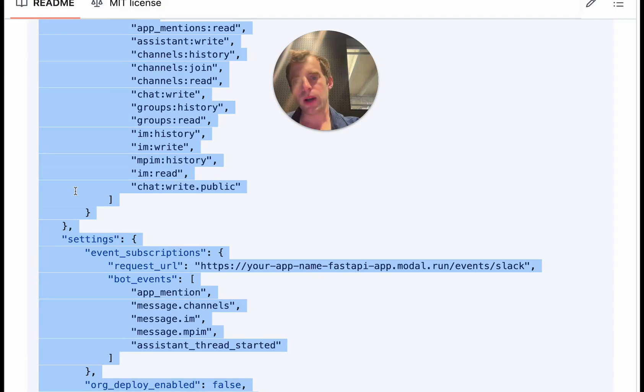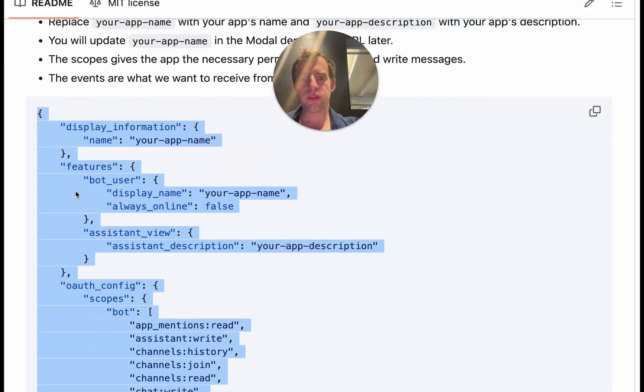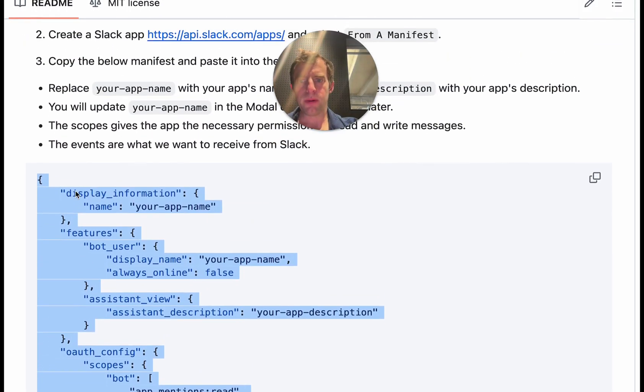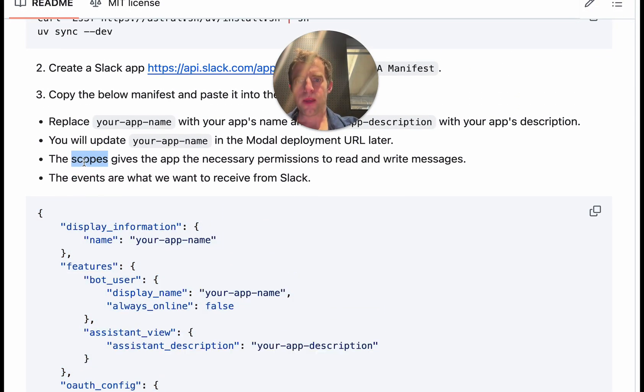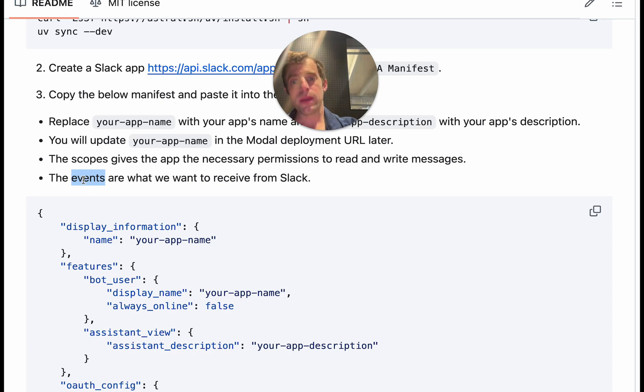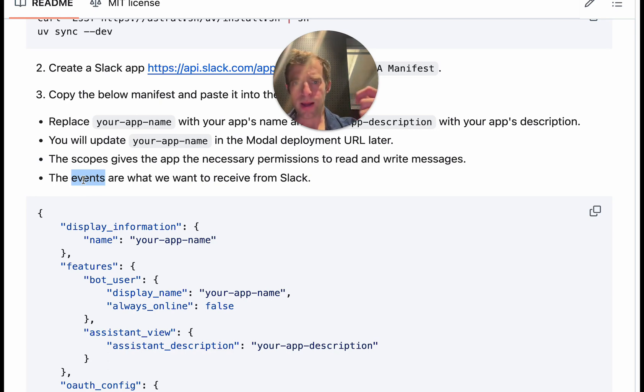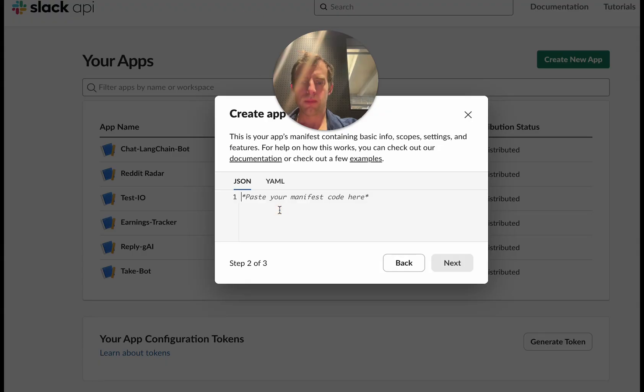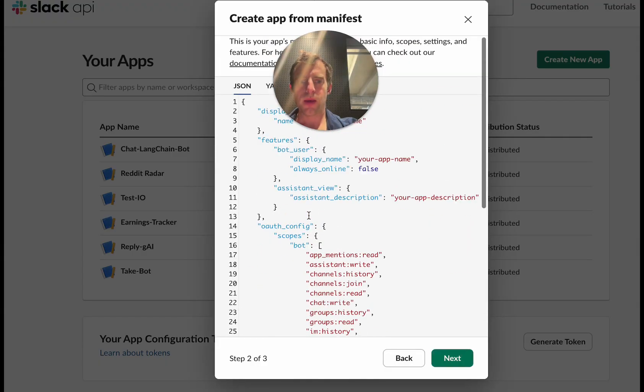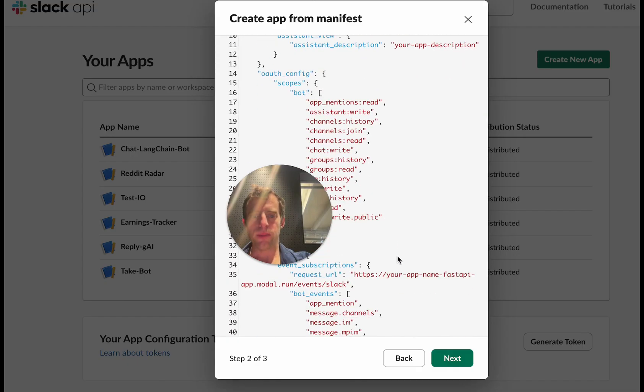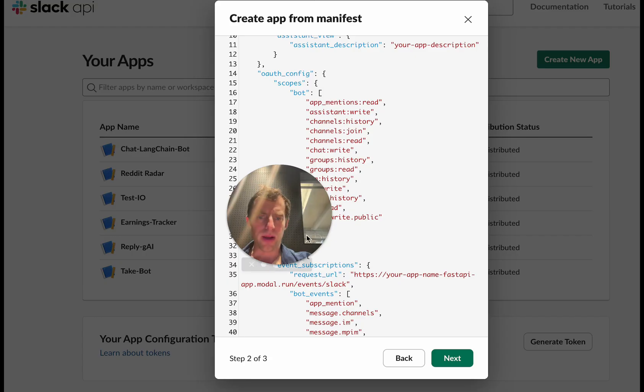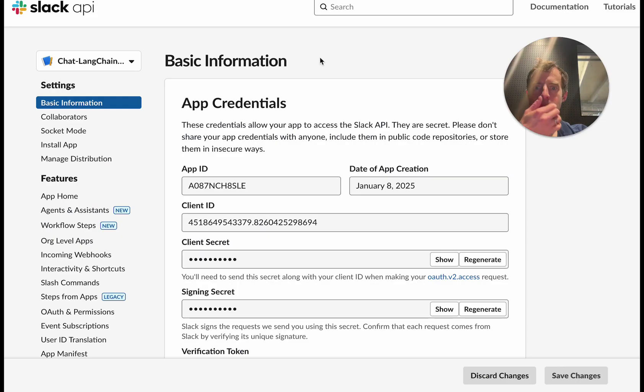In this case I'll connect you to the Langchain Slack account. Now here is a default manifest. Go over to the repo, copy this template manifest that we provide. Now what's going on here? This is basically setting up scopes. This gives your app necessary permissions to read and write messages and it also sets up event subscriptions, so what the app is actually going to receive from Slack. So just take this manifest, paste it in. Now a few things you'll change: change your app name, add an app description, and this thing you're going to set later. Don't worry about it for now, this is the request URL.